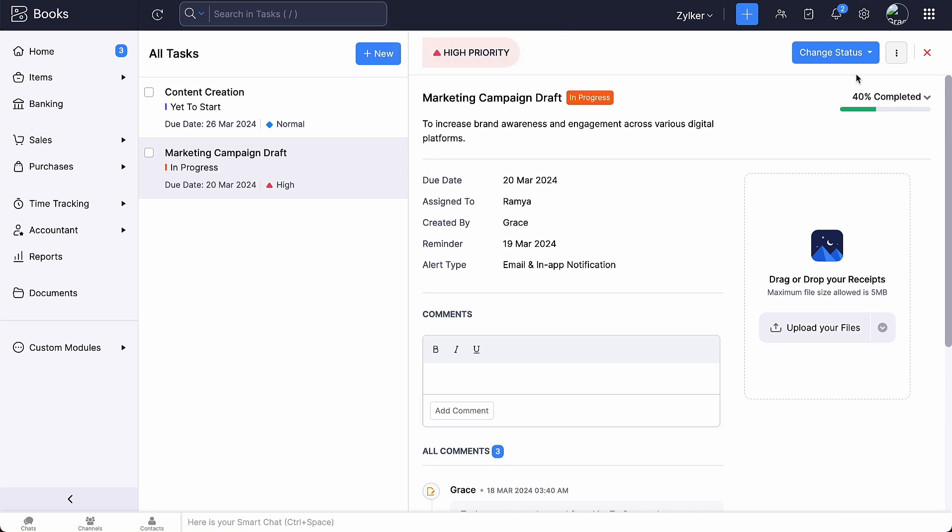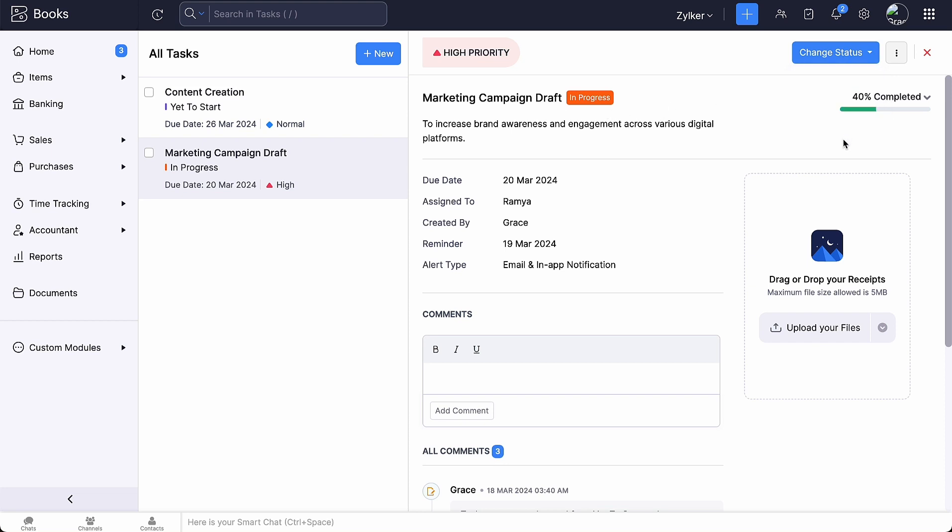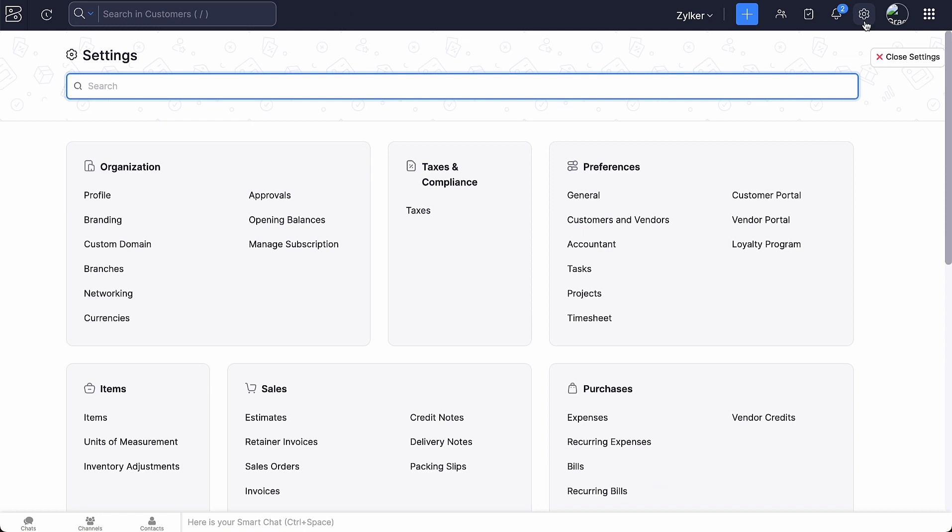You can update the percentage of the task completed and change the status accordingly. Here, we have three statuses. Yet to start, in progress and completed by default. If you want a custom status, you can do so by going to Settings. Click Tasks under Preferences.